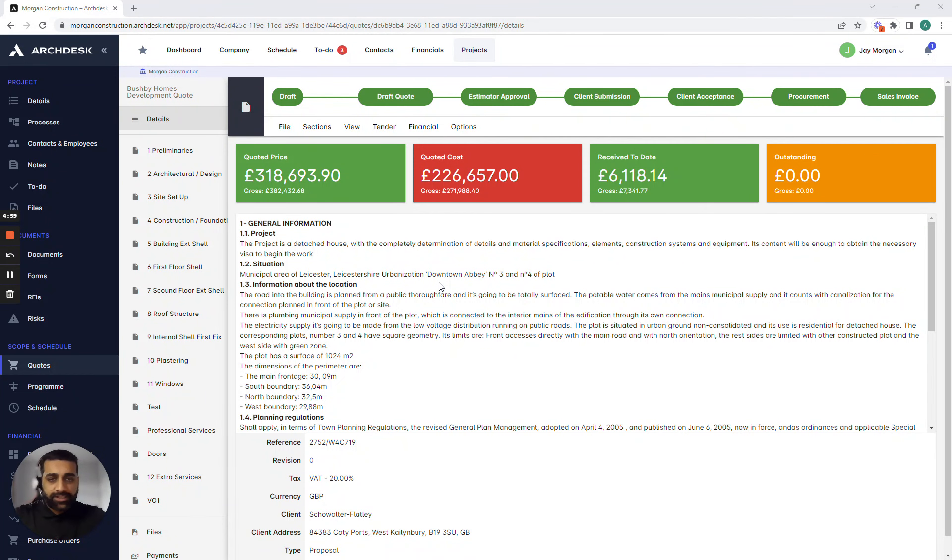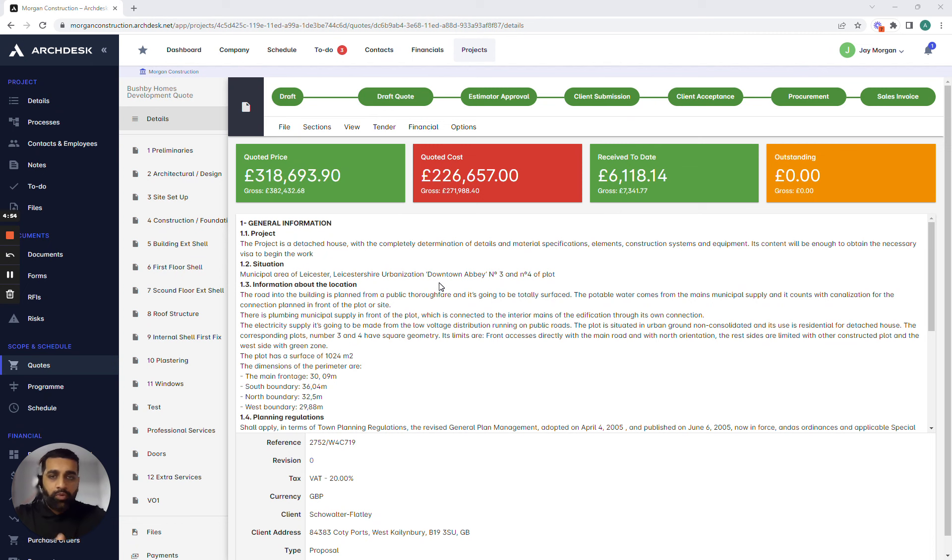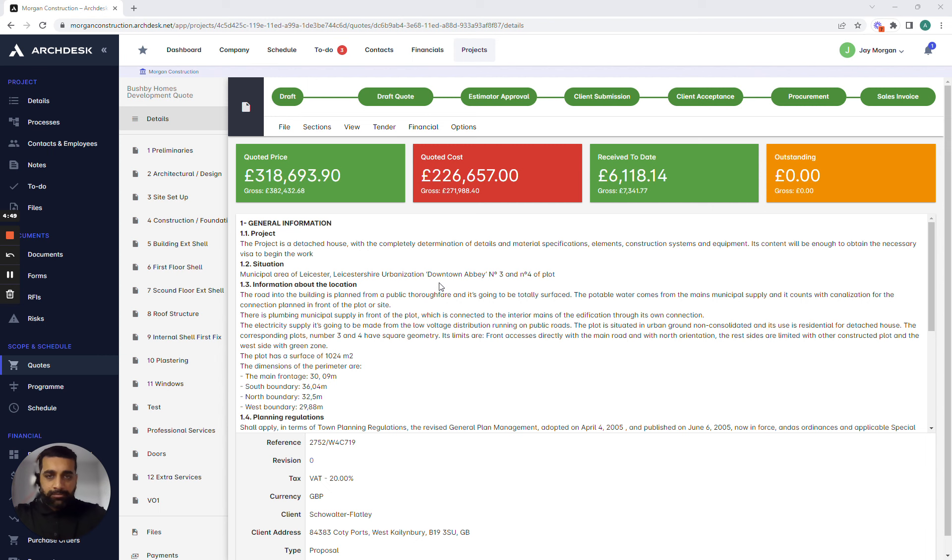Hello, I'm Ars from ArcDesk. In this short video we're going to be moving from where we left off the quotation to how we then start to raise purchase orders and connect procurement into the actual project so we can better manage the financial information against every single project in the system.